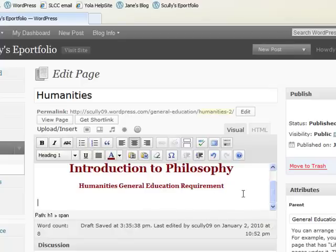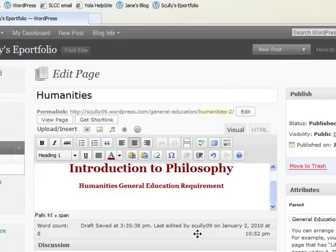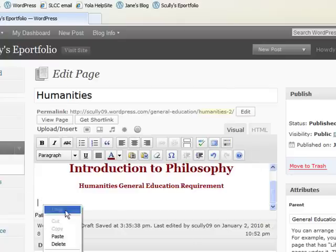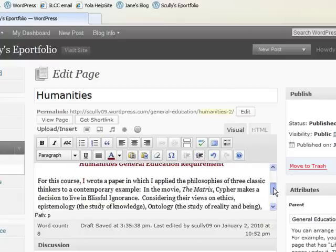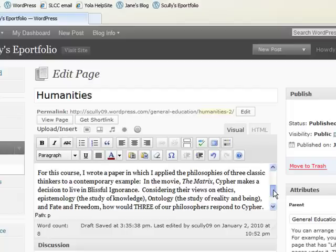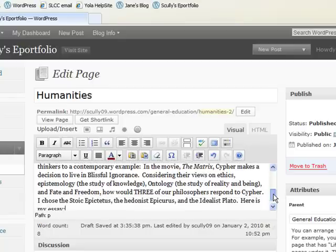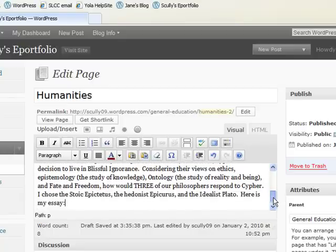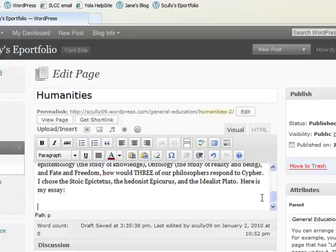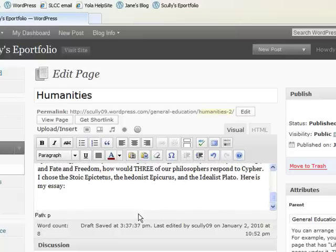Underneath that, you want to go ahead and give a description of what the signature assignment was. And so I already wrote one up, and I'm going to copy and paste it into here. It's just a brief description for this course. I wrote a paper in which I applied the philosophies of three classic thinkers to a contemporary example, and I explain a little bit more. After you do that explanation of what the assignment was about, now you can upload the assignment.